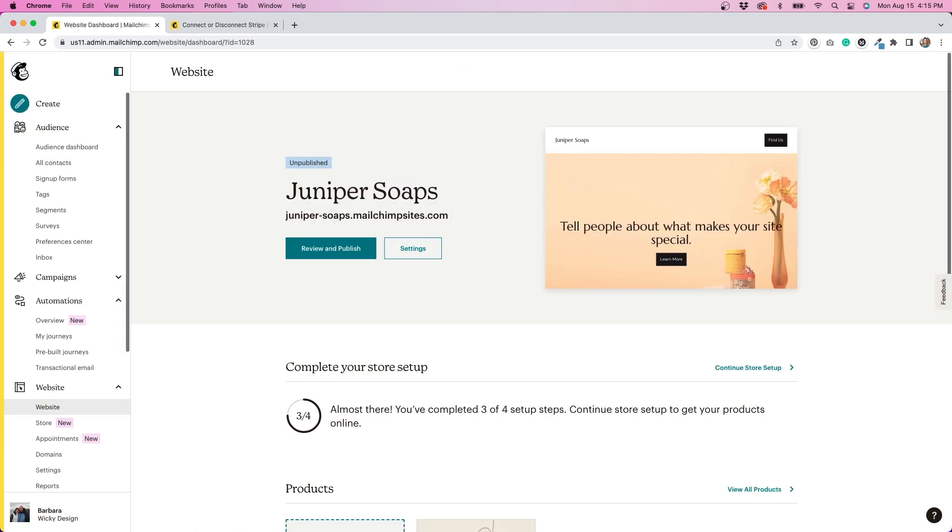If you want something super straightforward and easy to use, MailChimp's online store isn't too bad. But if you want more options and more creative control and not have to worry about paying a lot of transaction fees, WooCommerce is definitely the way to go.